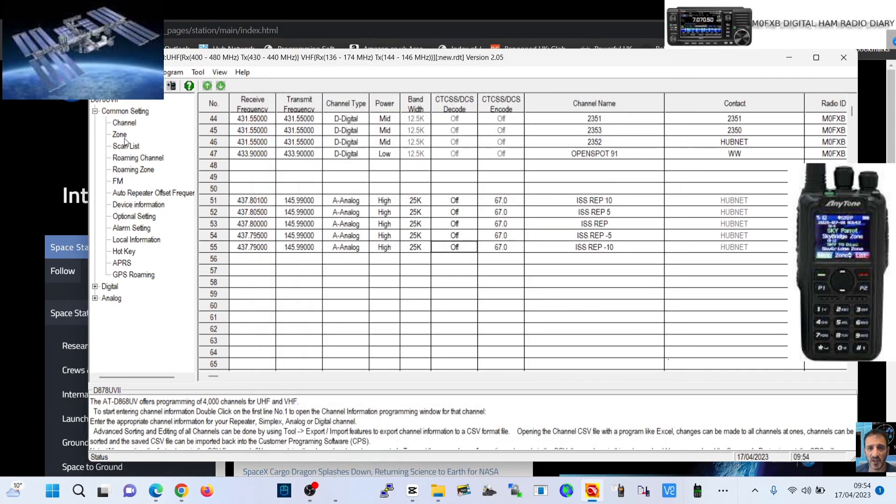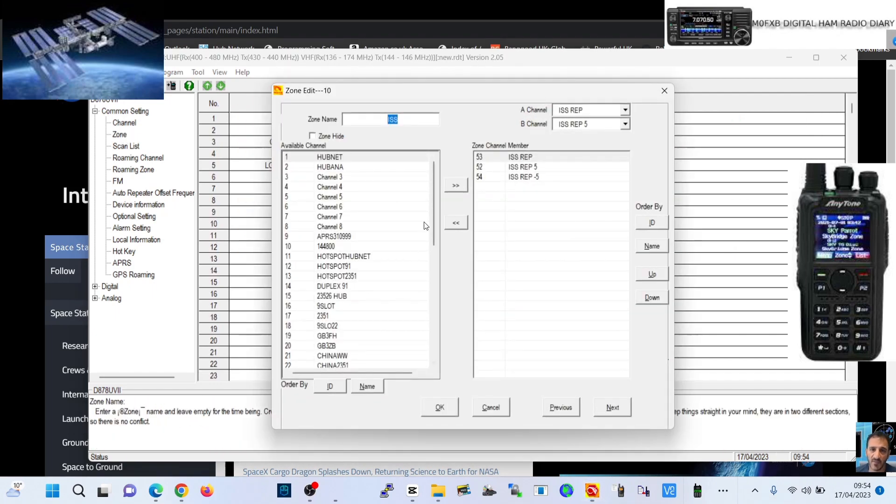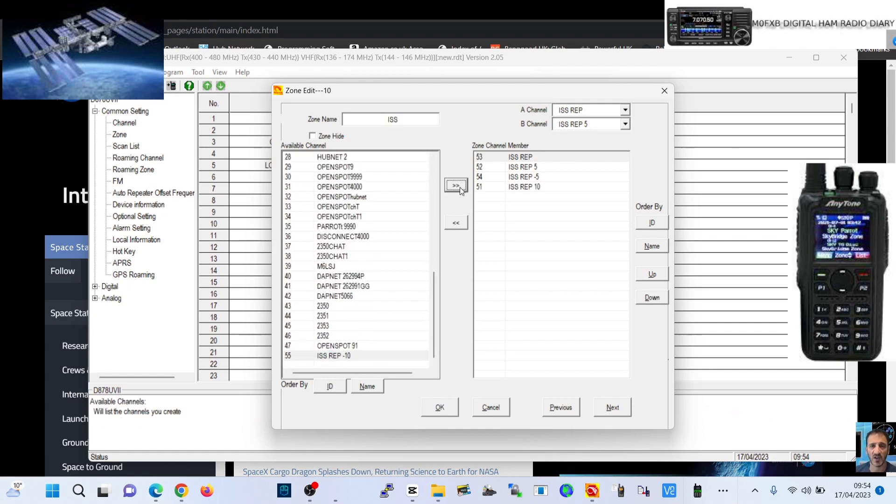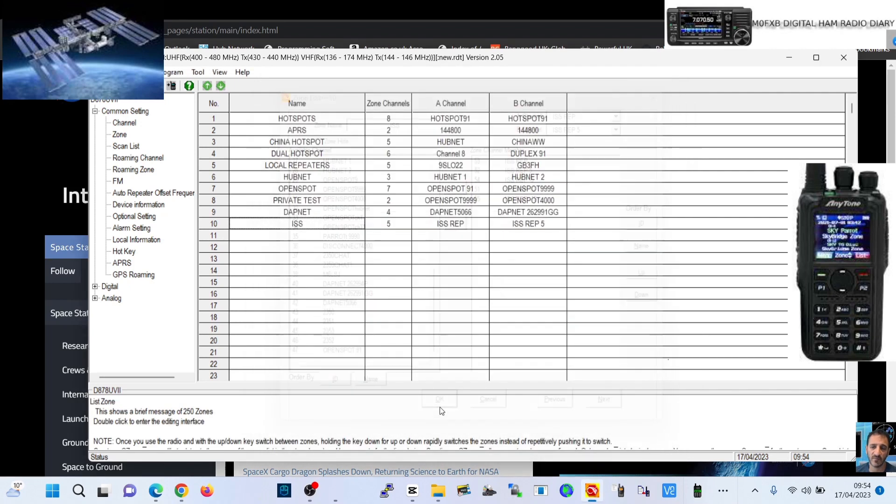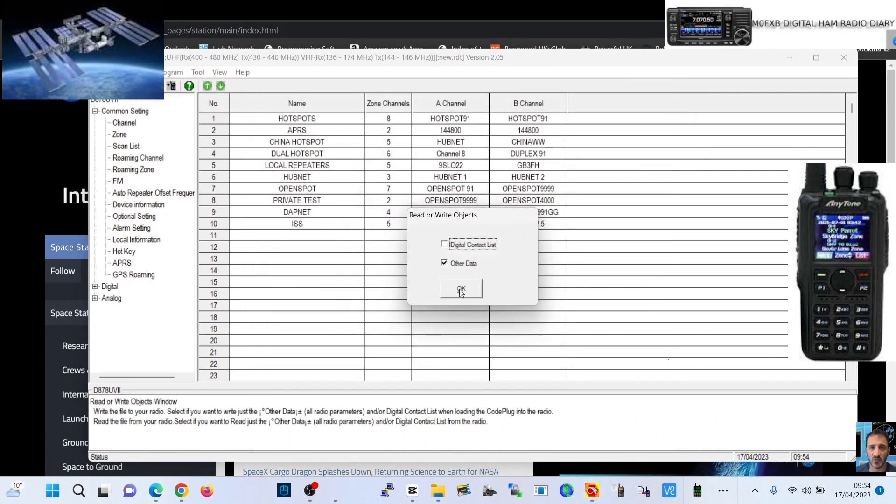You can just turn the channel knob. Click zone, remember I've never done this, I'm learning from Chris. I'll put a link in for the satellite tracker. Click OK and then go write to radio.